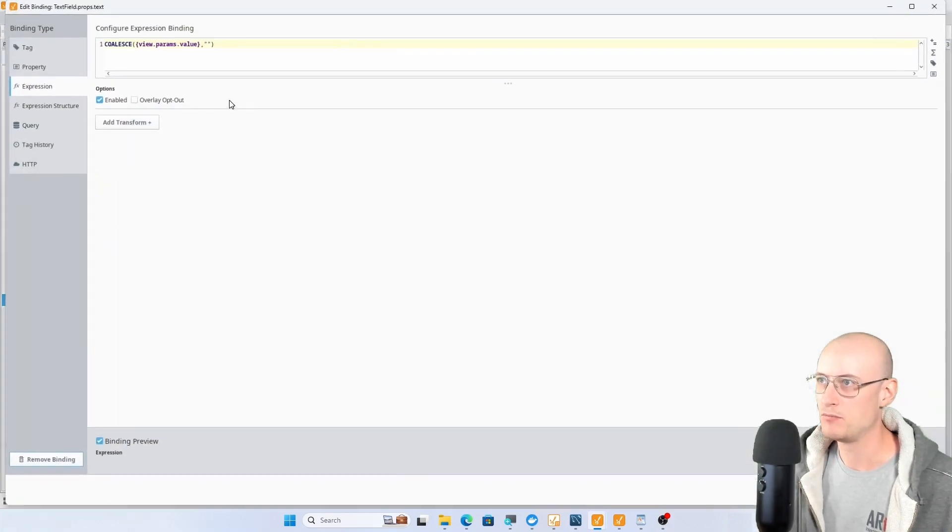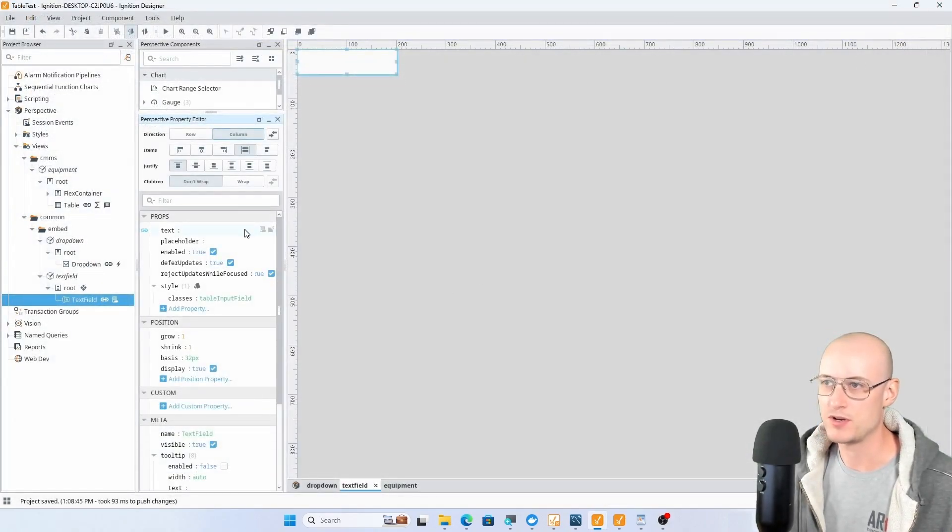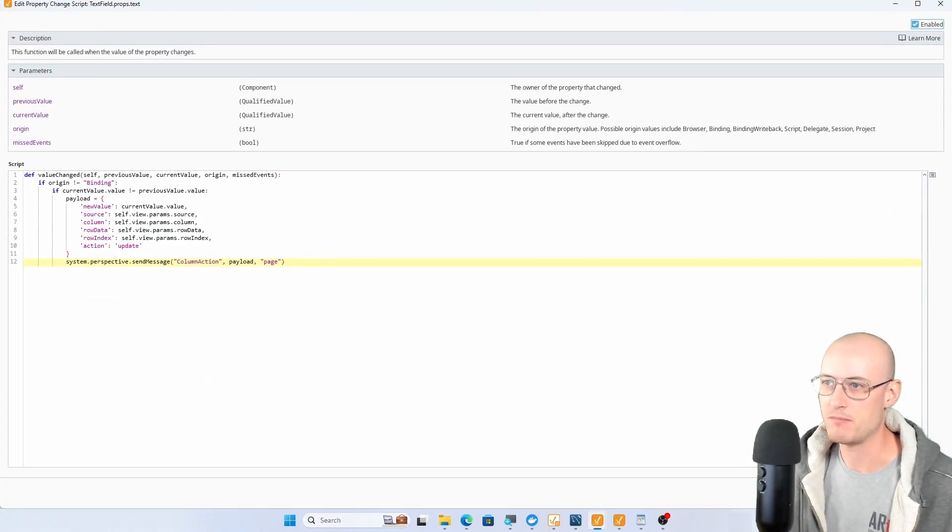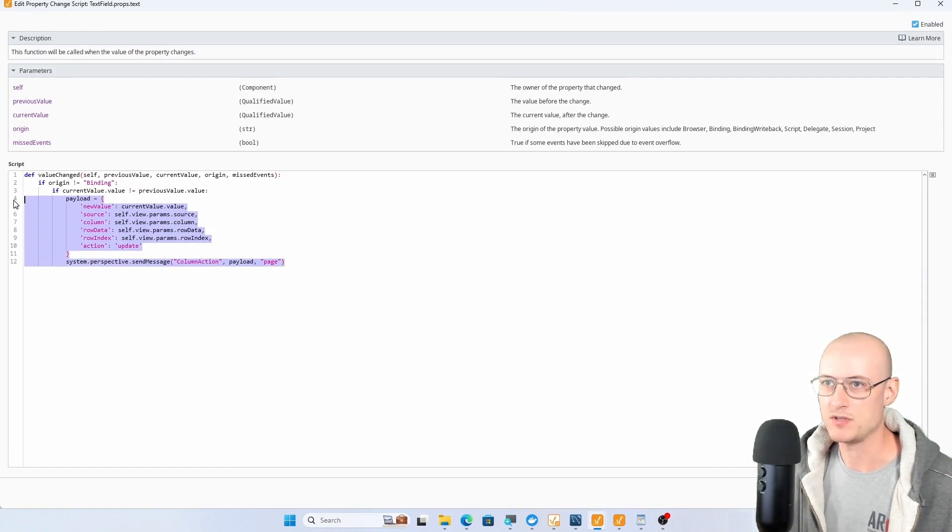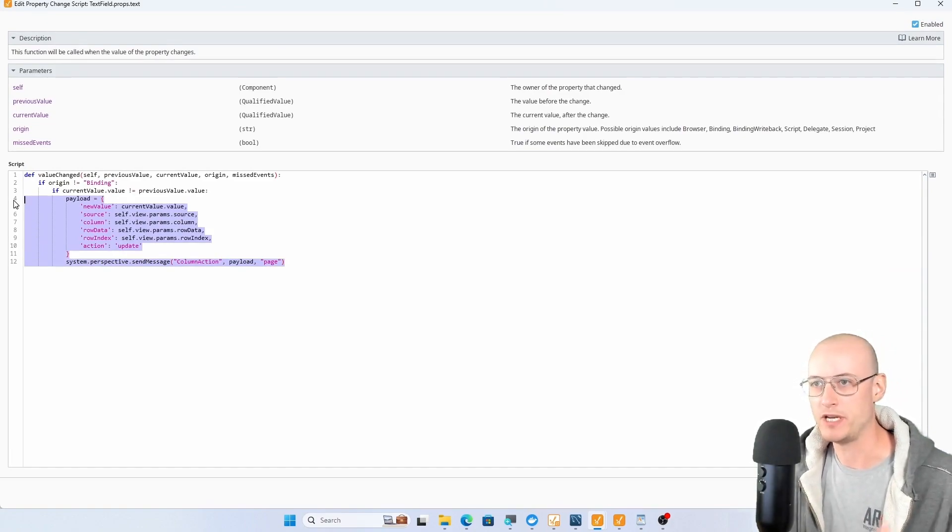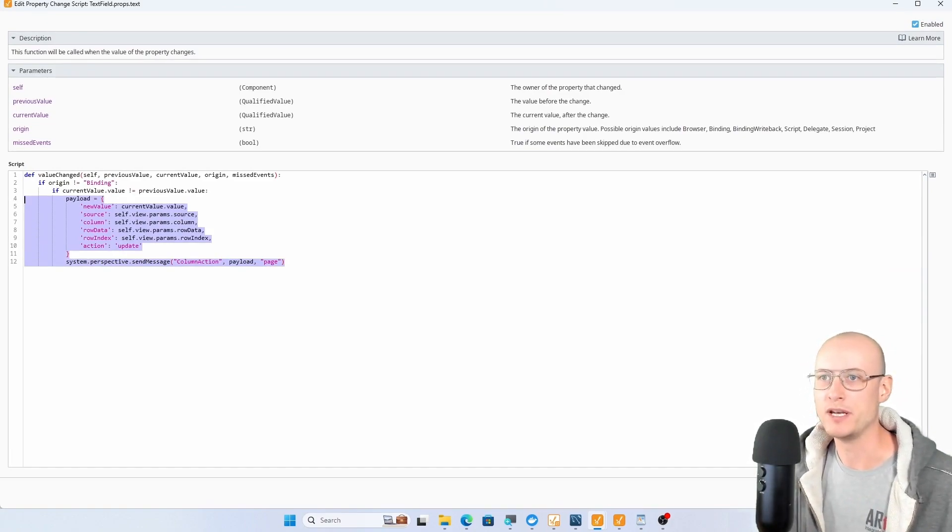Notice there's that binding back to the value parameter, but also there's a change script on this text property and that's how I'm sending the message. But this part is what's the same between the text field and the drop down.